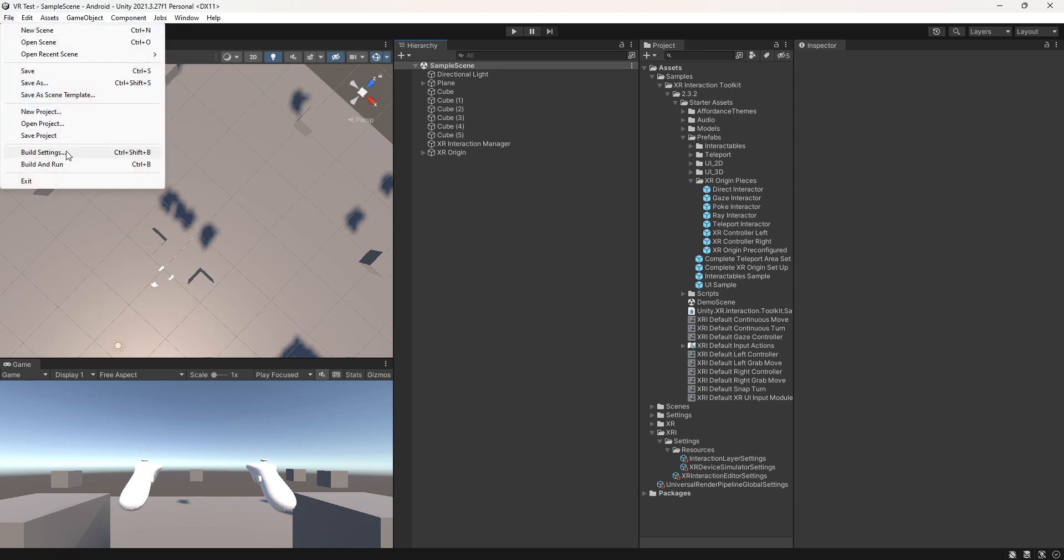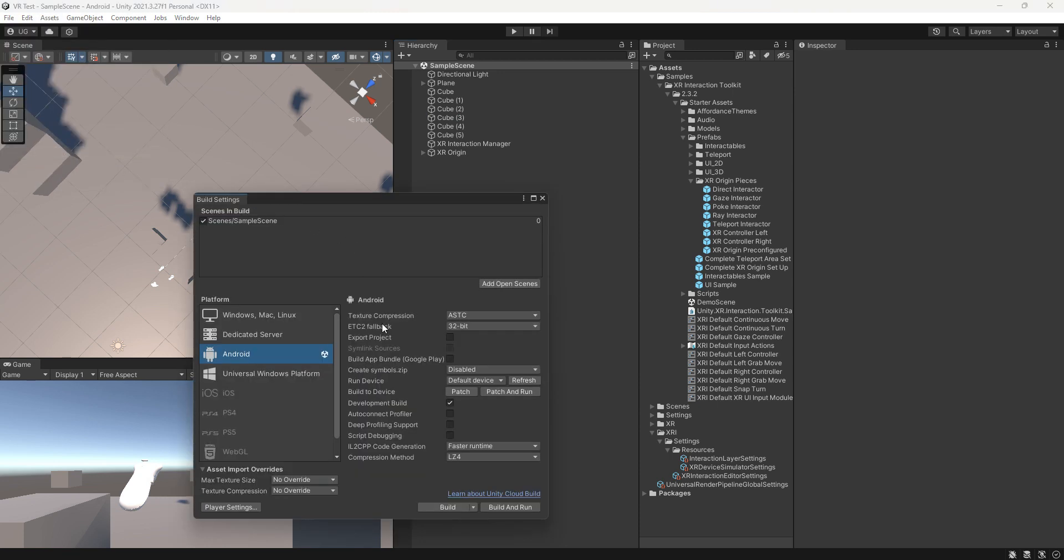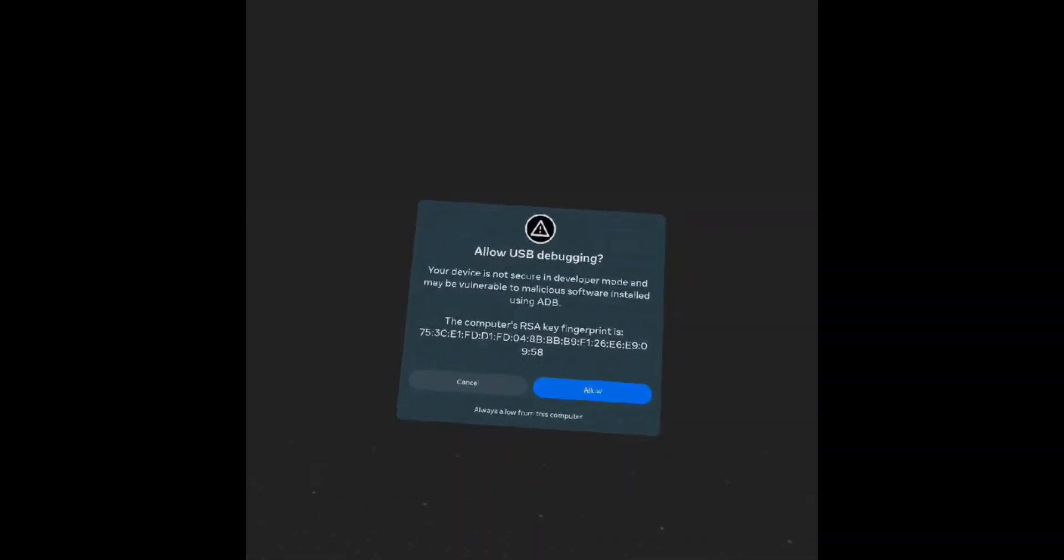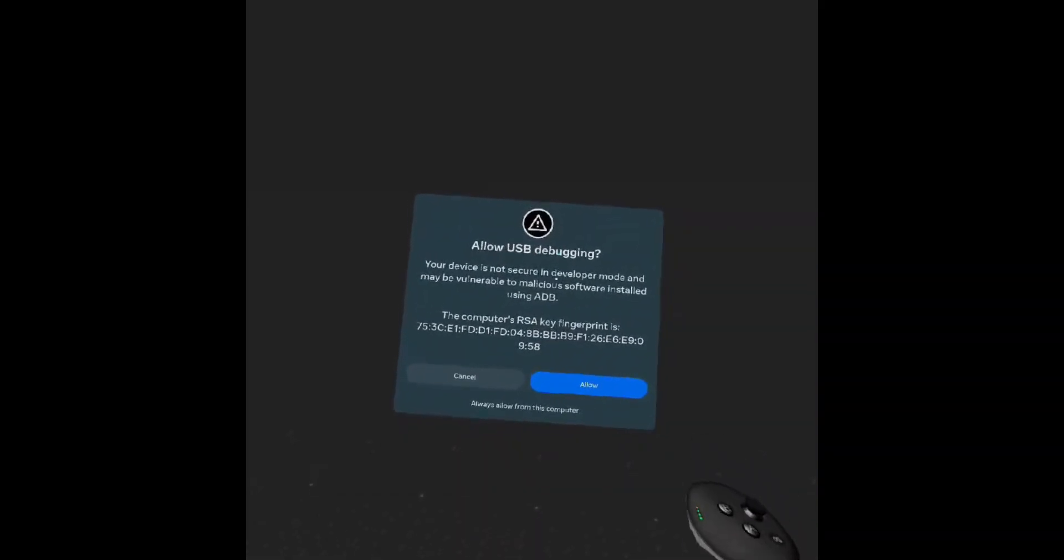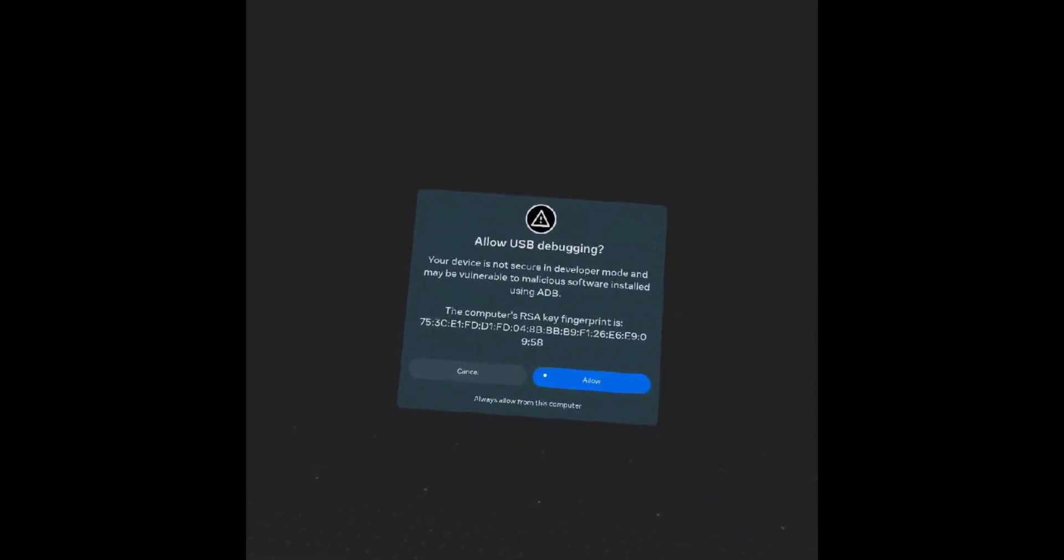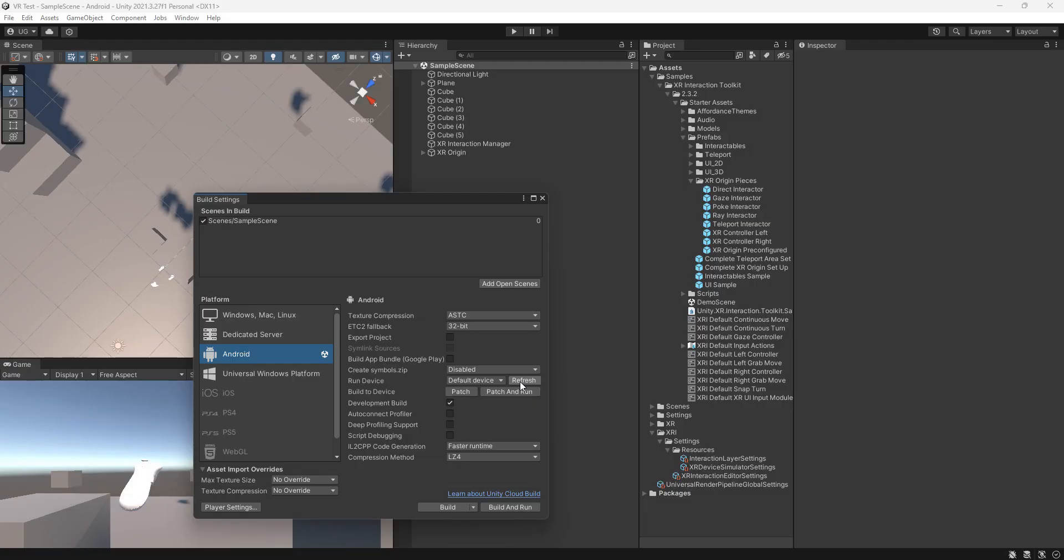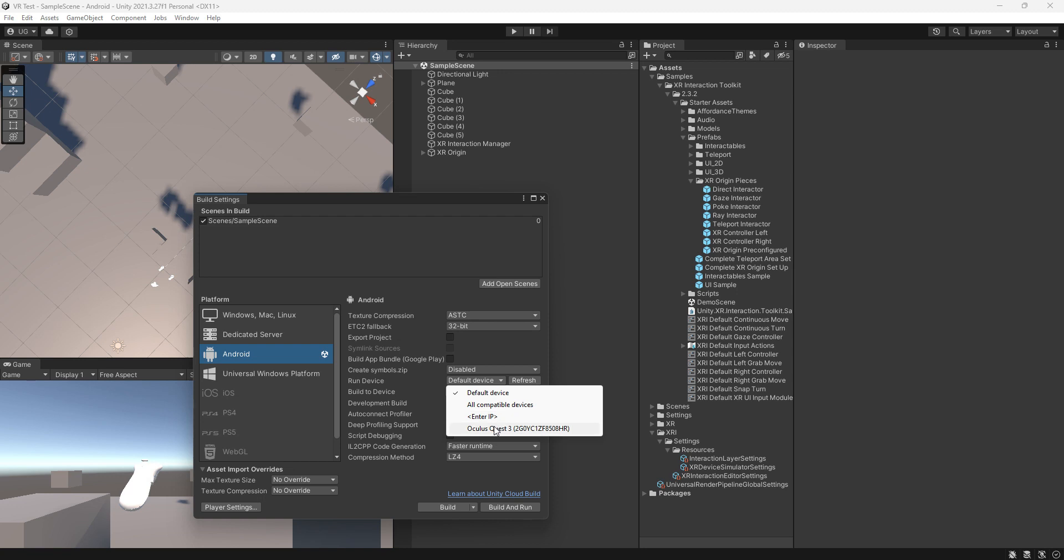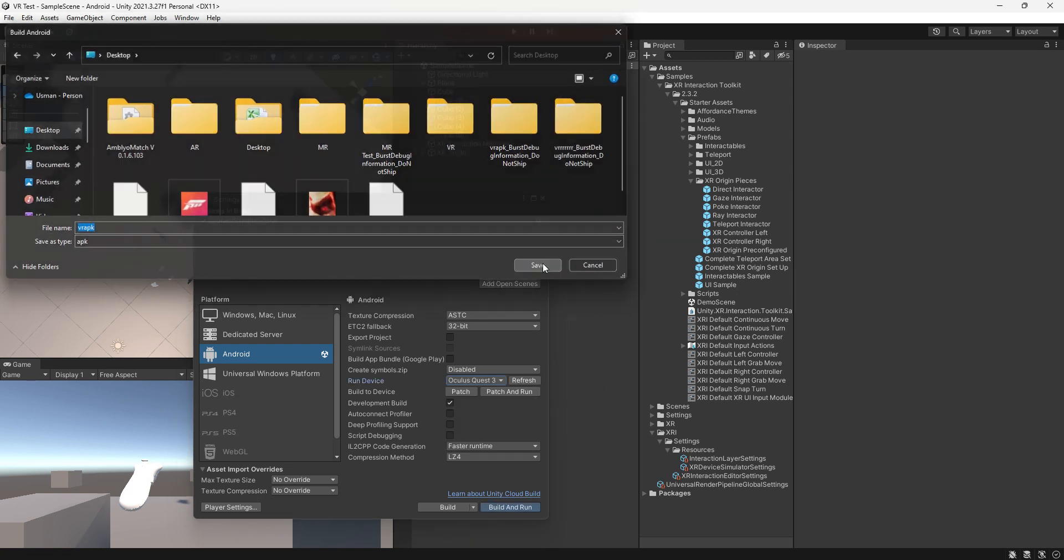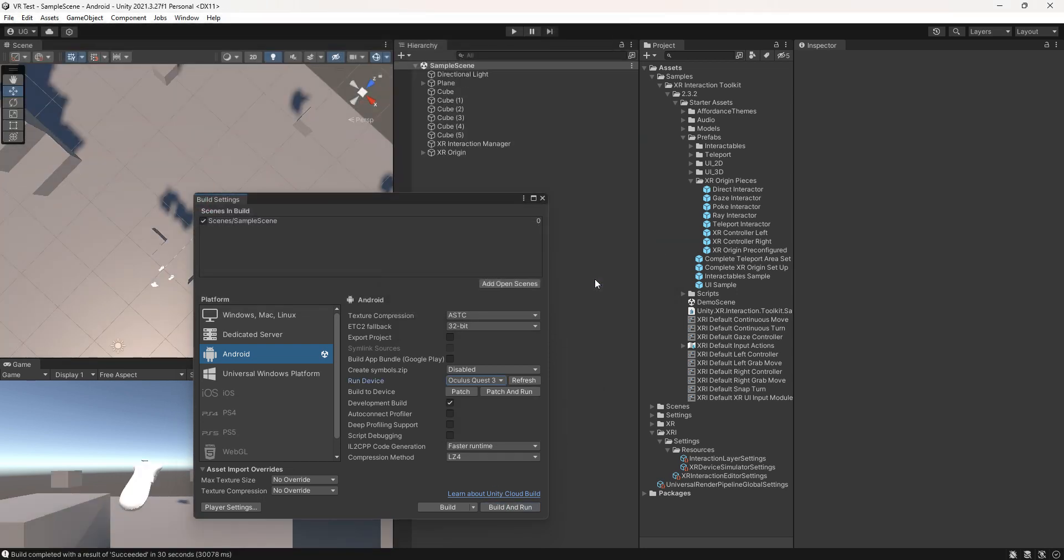Go to build settings, connect your device via USB cable with your Oculus 3 headset. Click on the yellow button, refresh it, and select the target device. Hit the build and run button.